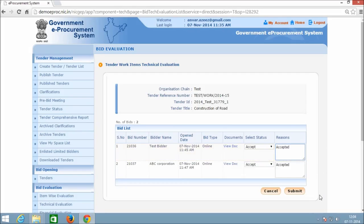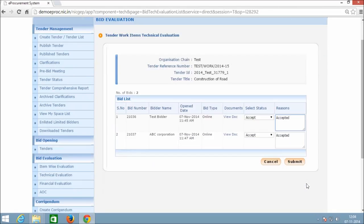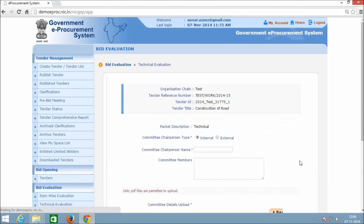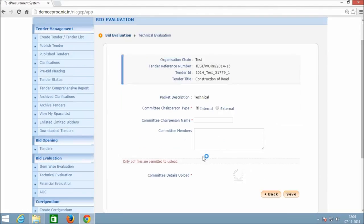After entering the reason, click the Submit option. On the next page, enter the committee details and attach the committee document to be uploaded in PDF format.